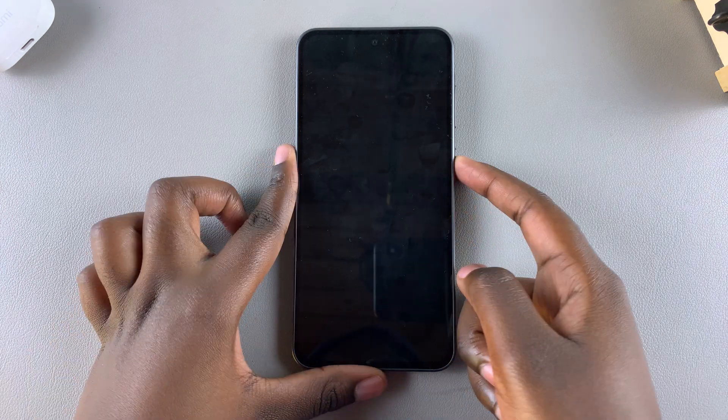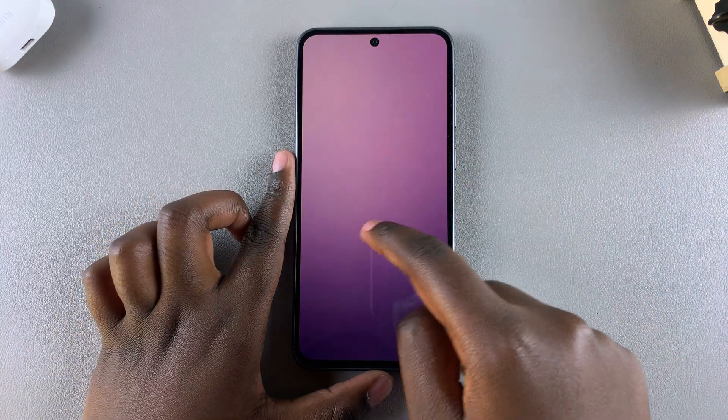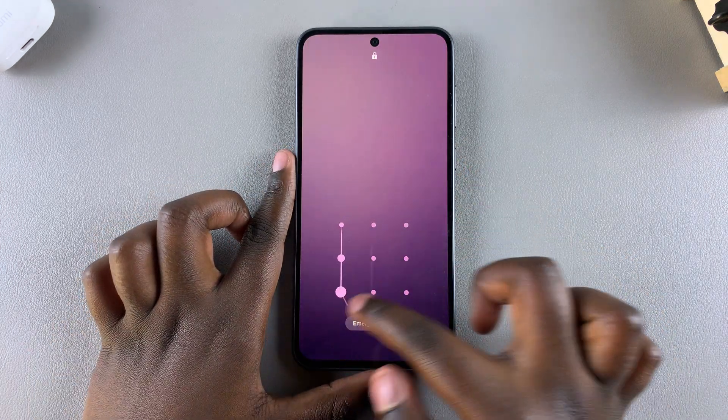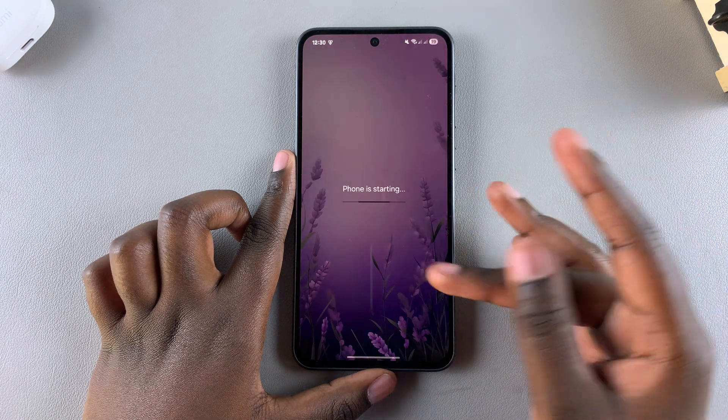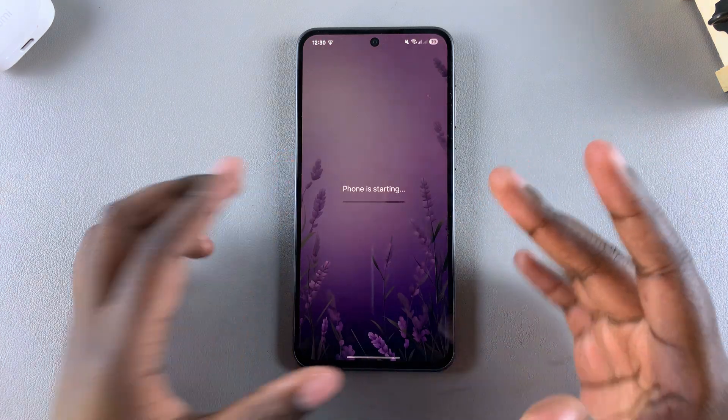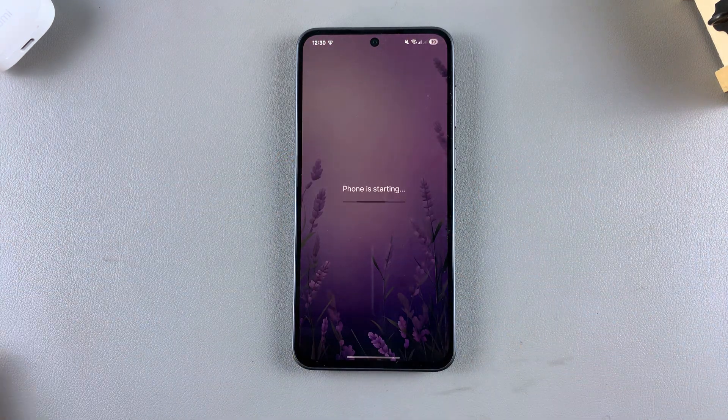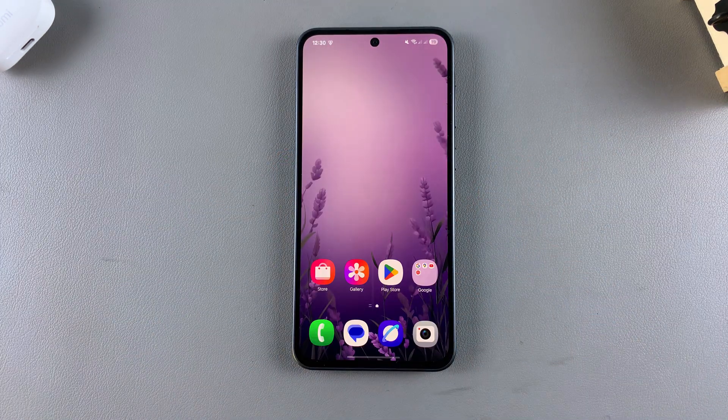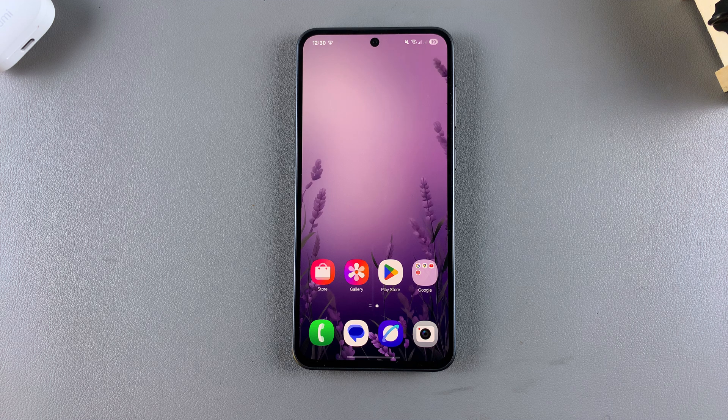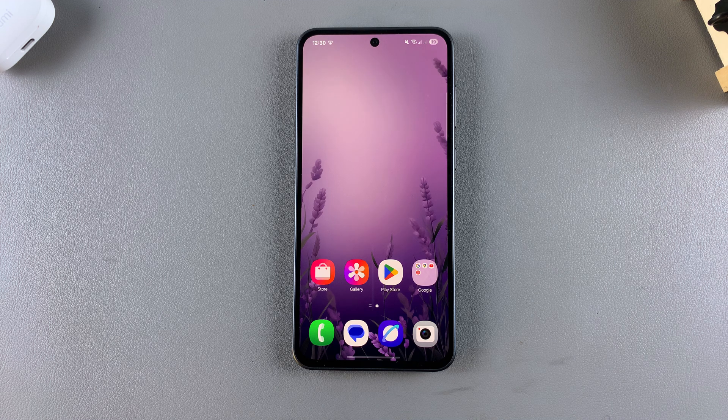Once your phone has restarted, try loading something on a web page or browser, whatever you need the Wi-Fi for, and your Wi-Fi should now be working.